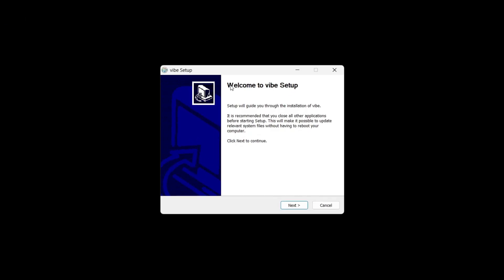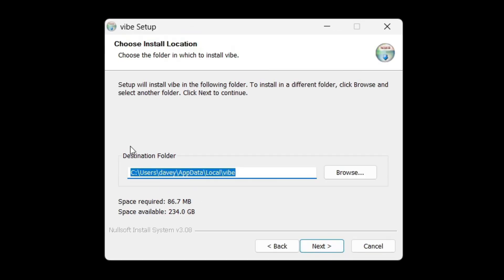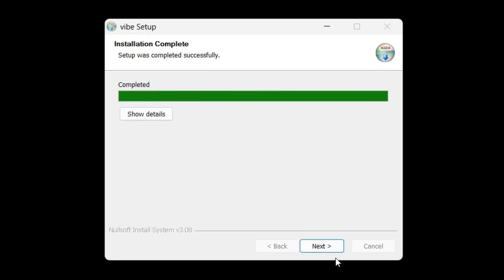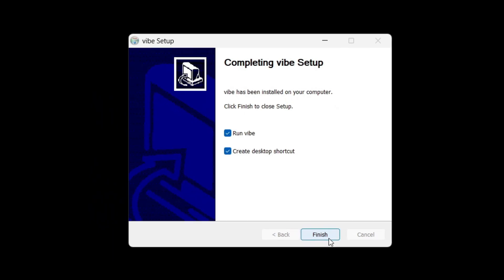Next, just open it and follow the instructions to install Vibe. So click on next. You can choose your destination folder. Click on next. Then click on next. And I'll click on finish.